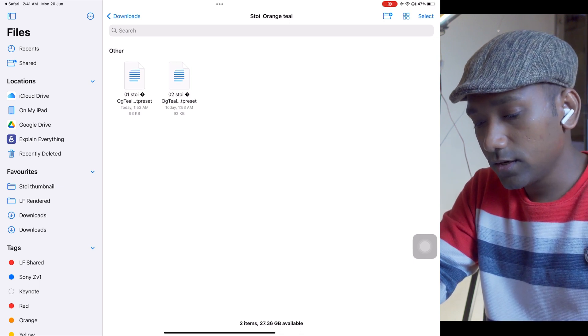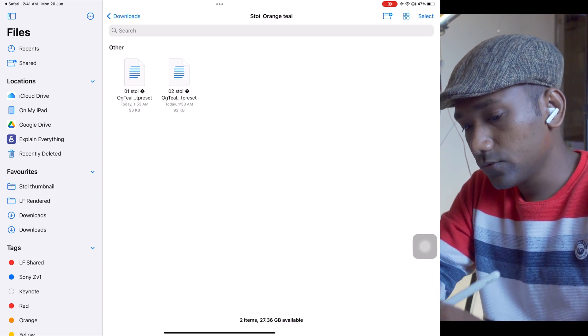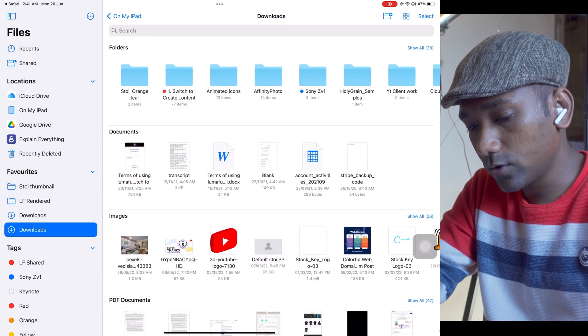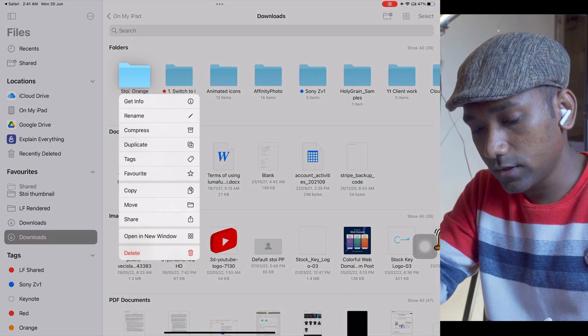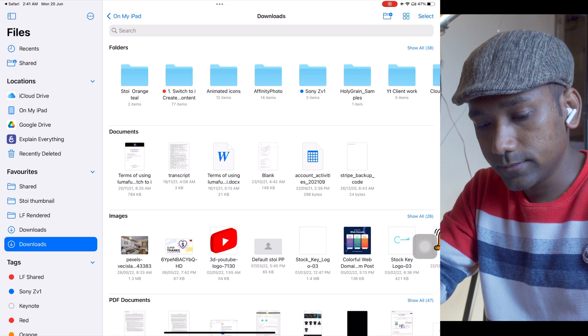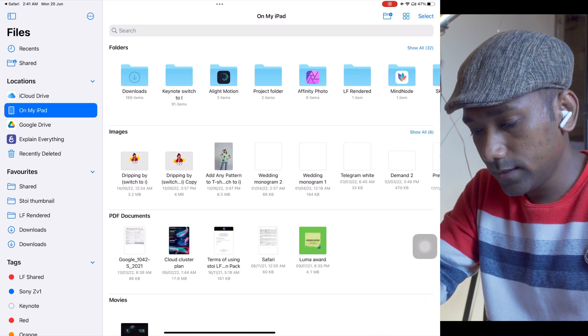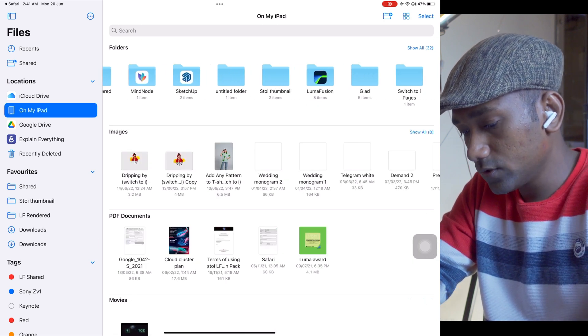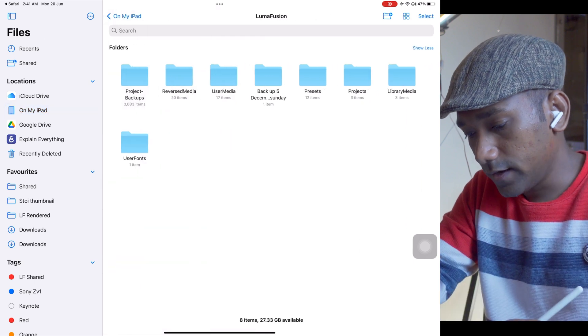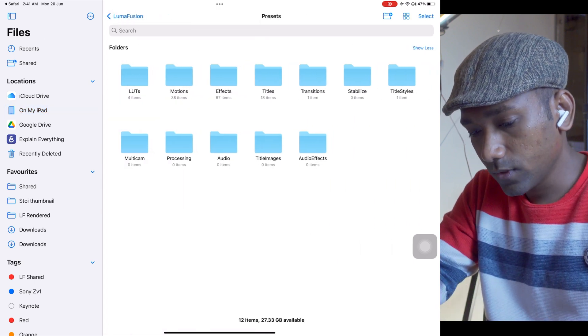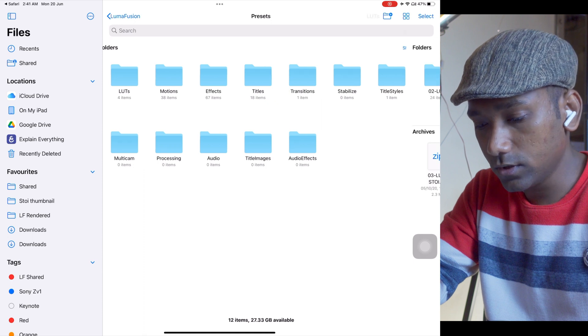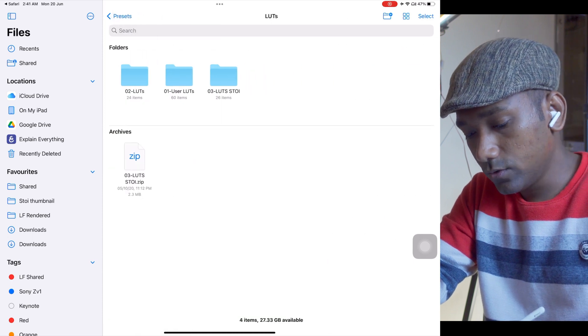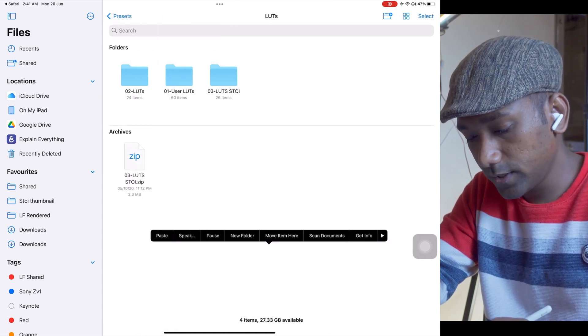In the folder you will find these two orange and teal LUTs. Here are the presets. First, what you have to do is go back and copy this orange and teal folder like this. Then go to my iPad, find the LumaFusion folder, and go to Presets.